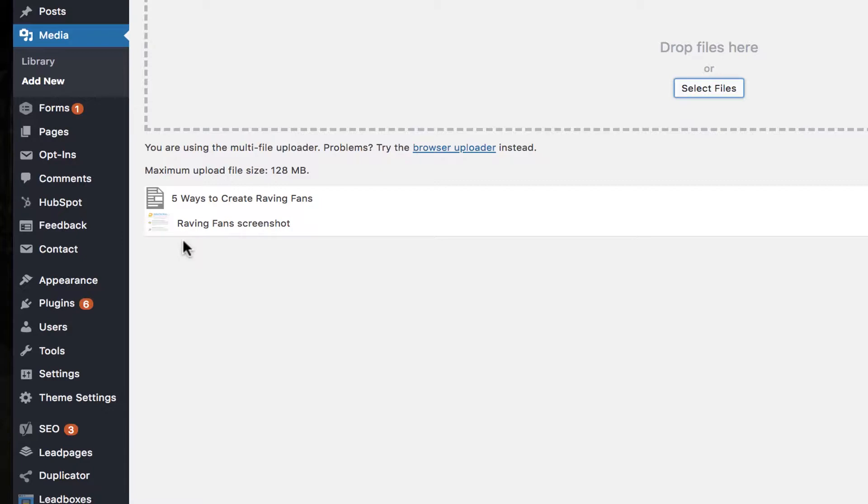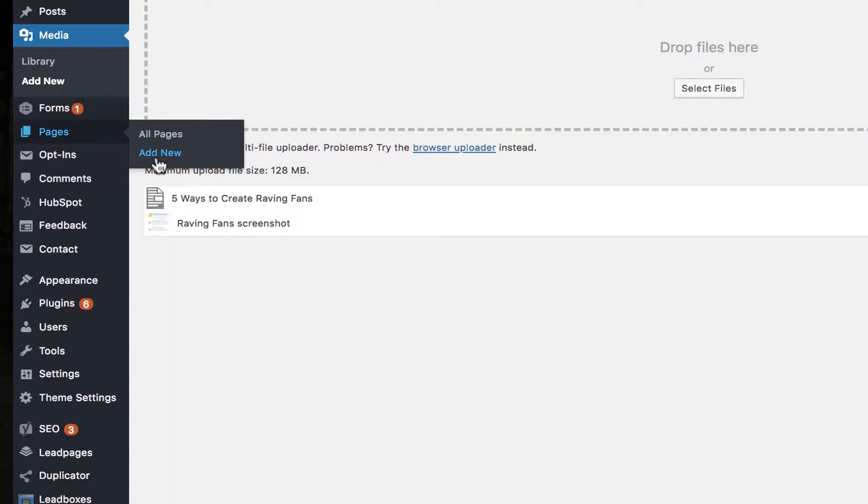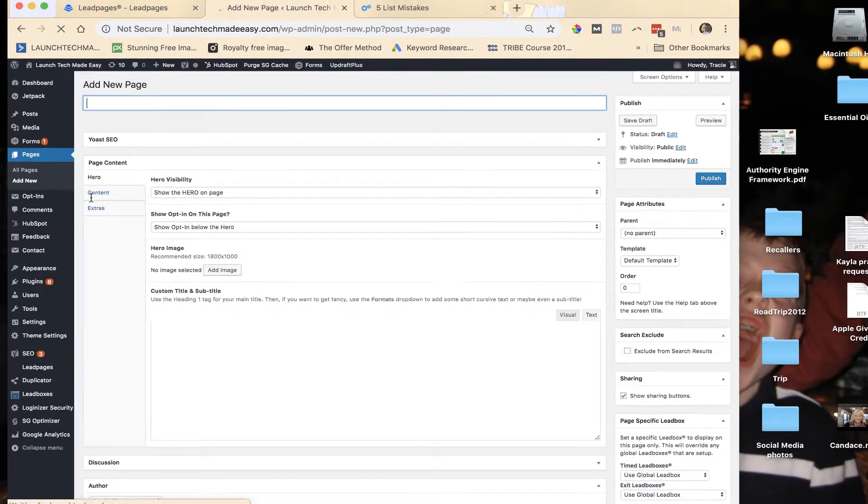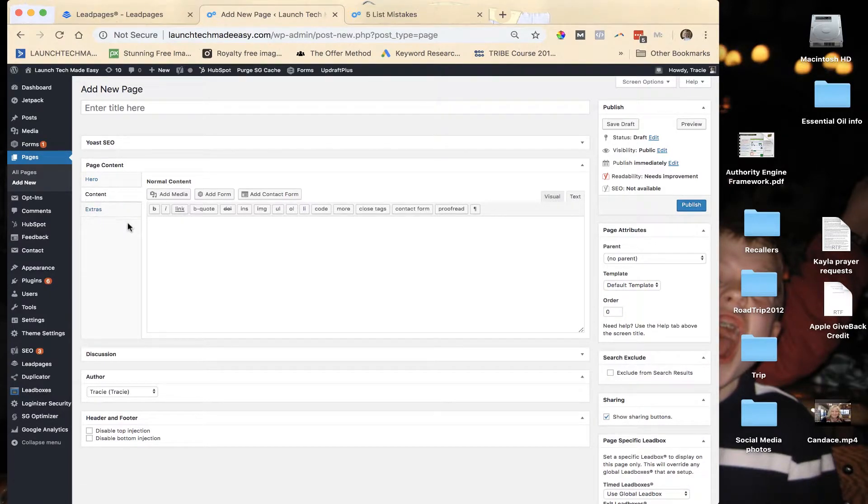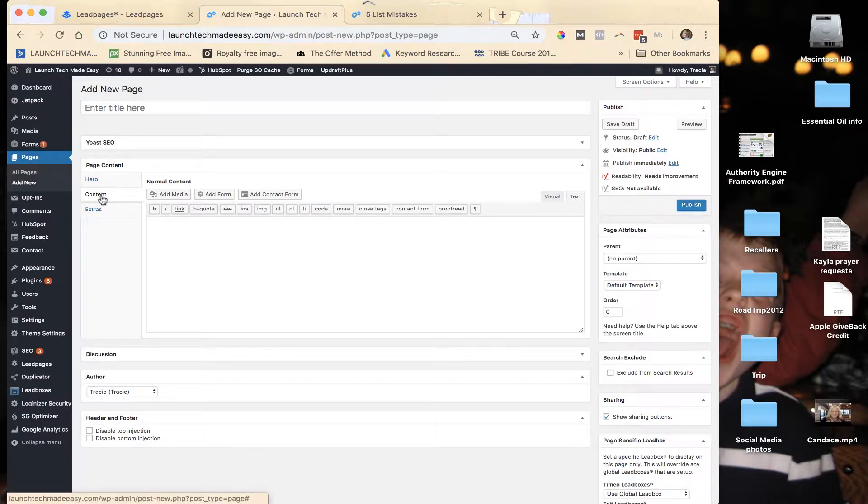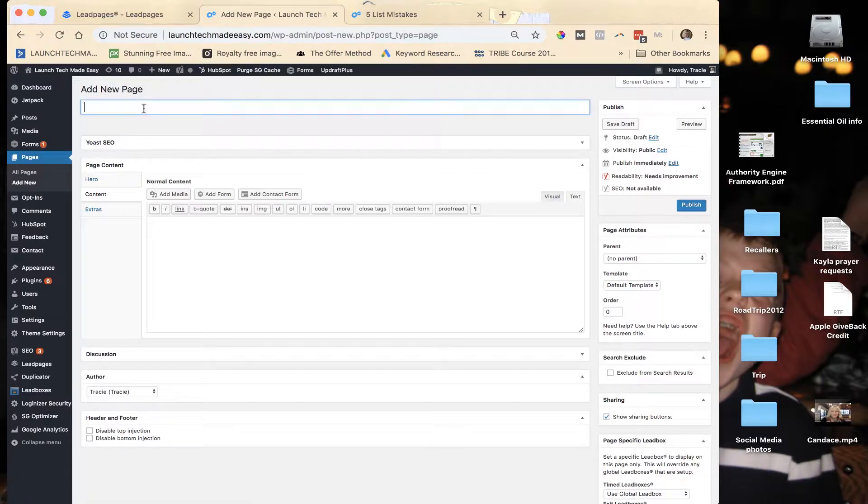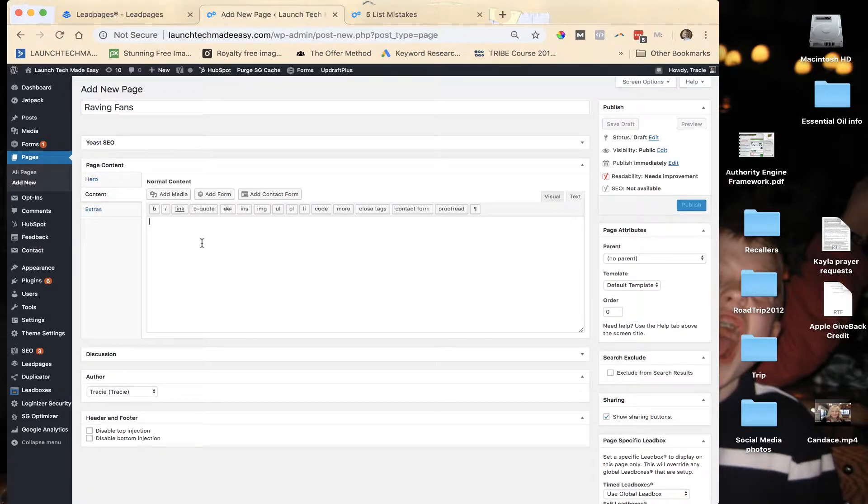And now you can kind of see the teeny tiny little image here. So what I'm going to do to make it look a little bit better when people go to download the Raving Fans freebie, because this is probably the first time that they've gotten to be introduced to me and I want to provide a good first impression, I'm going to create a new page. So you just go over to Pages, Add New, and on my particular page I'm going to put this in the Content area. Now everybody's theme in WordPress is going to be a little bit different, so you may not have Hero Content and Extras, you may just have Content, and that's completely fine. The new page is called Raving Fans, whatever you want to call it. And then down here you're going